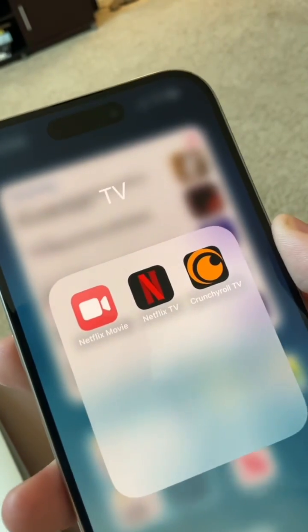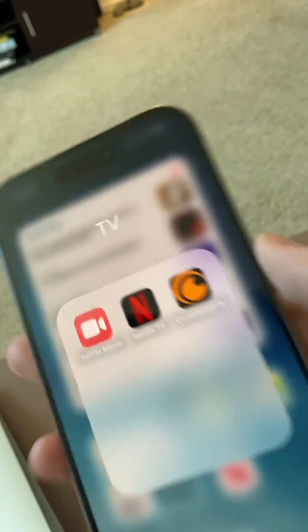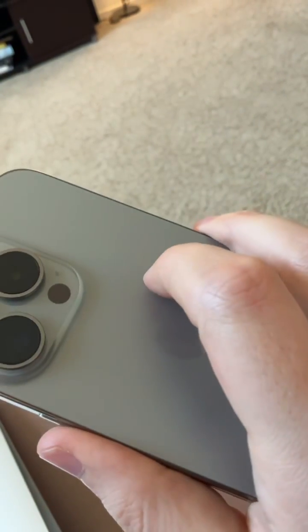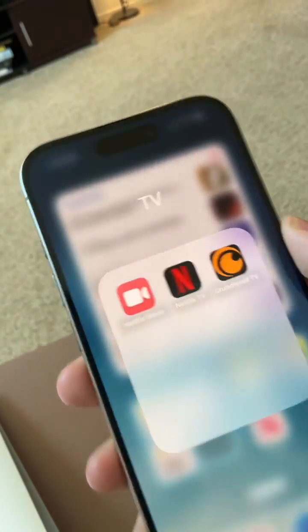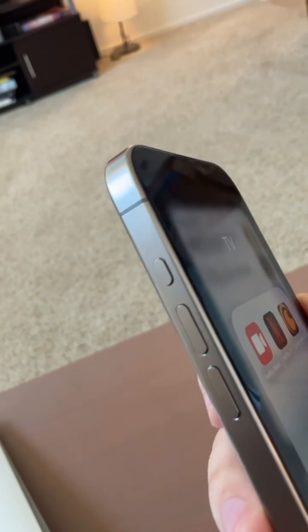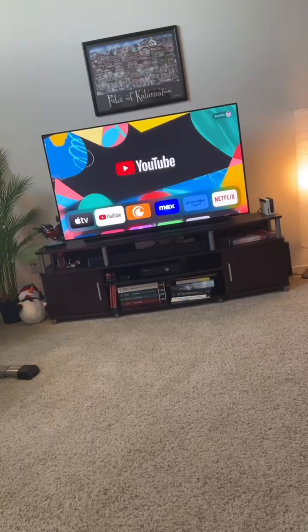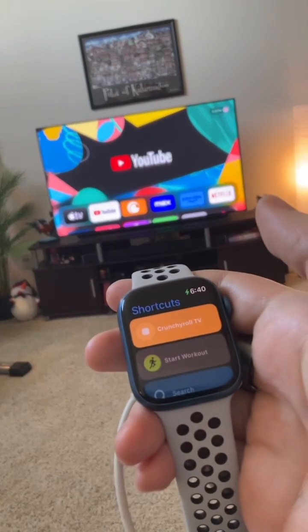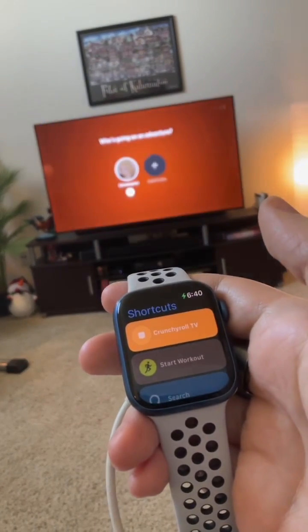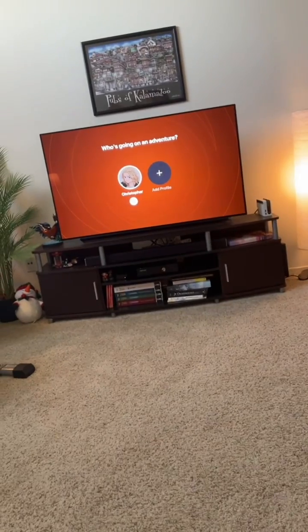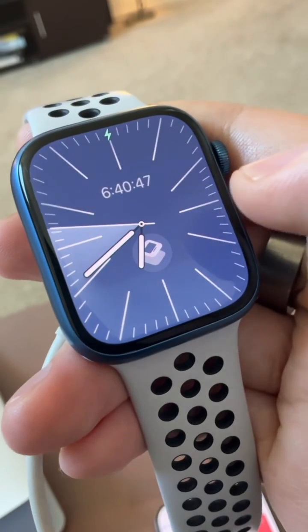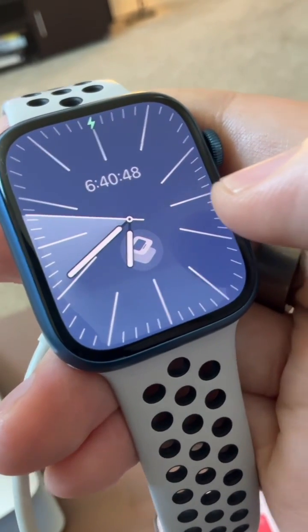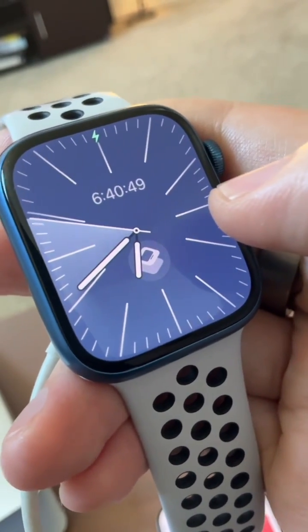What that means is you could totally assign these to things like back tap, Siri itself, or your action button. It also means you can put them on your Apple Watch and run them from there as well. You can even put them as a complication directly on your watch face.